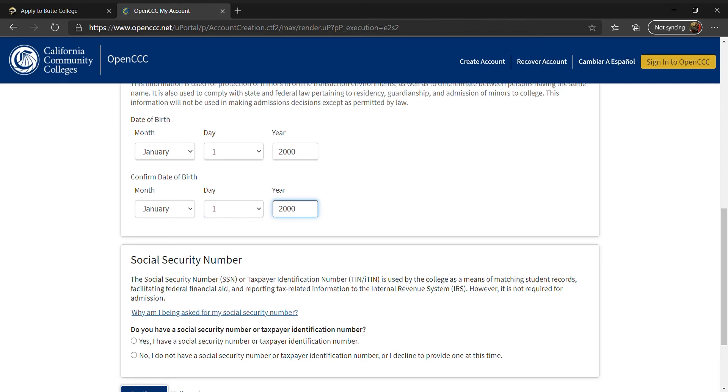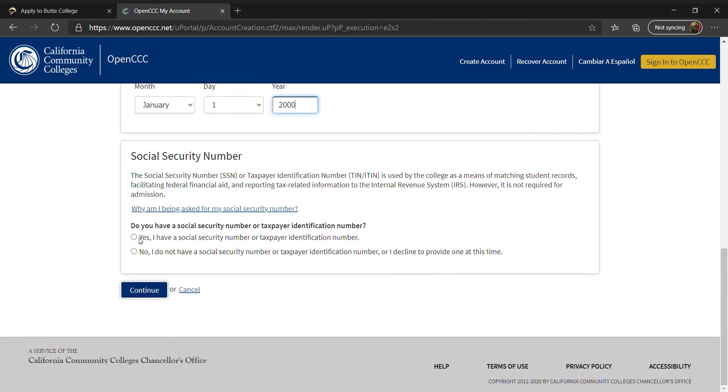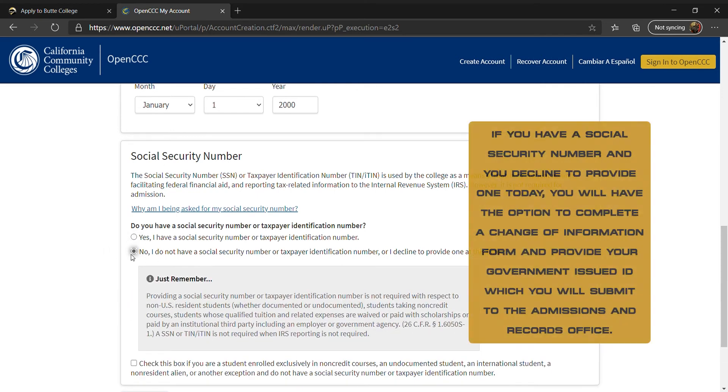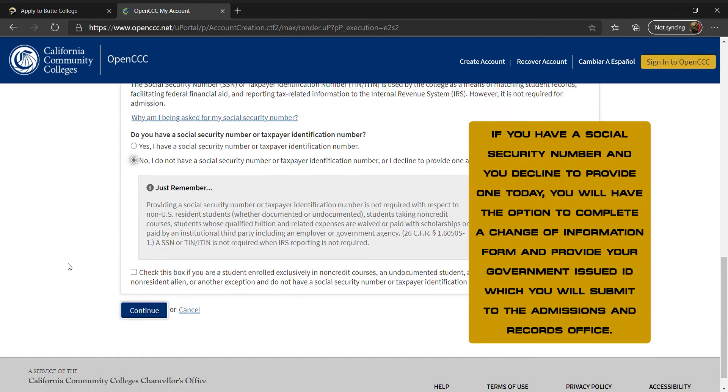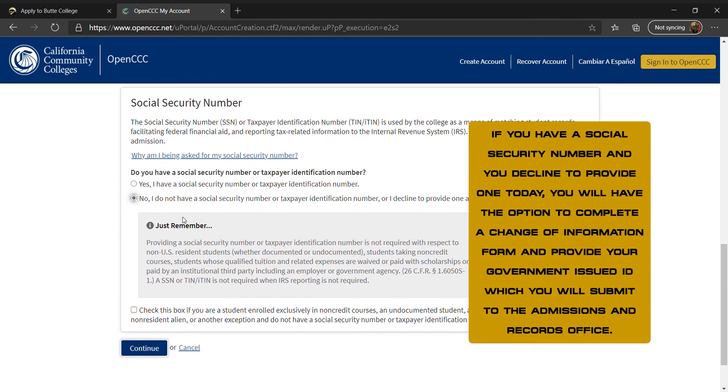For your social security number, you will enter your social security or ITIN number. If you have a social security number, enter as it appears on your social security card. If you do not have a social security number, enter your ITIN number or leave it blank and mark that you do not have a social security number.